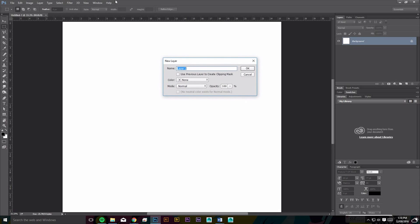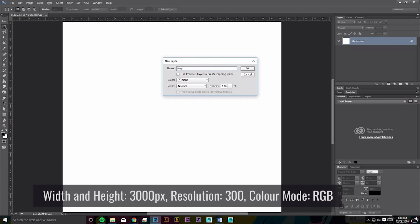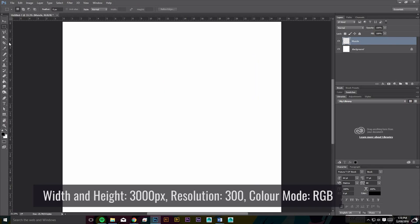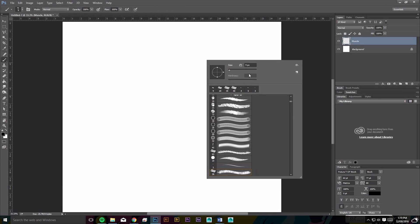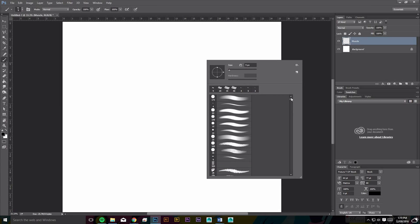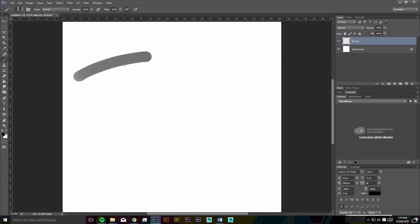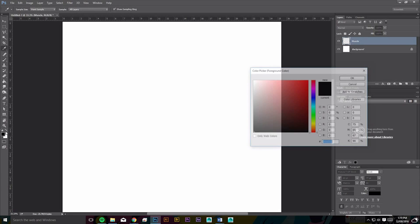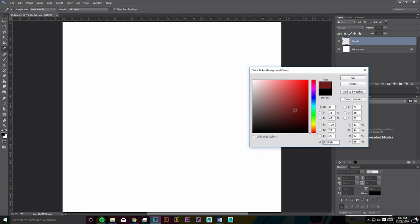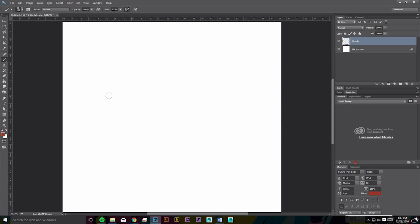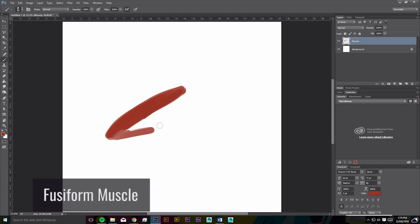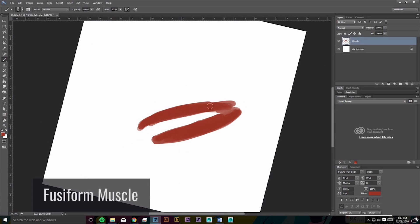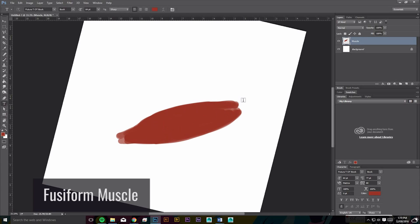So let's start off here. I have a canvas 3000 by 3000 pixels at 300 dpi and I'm going to create a new muscle layer. I'm just going to use this brush here. It's pressure sensitive and I'll choose a sort of muscle color. I guess it's not really important right now, just something that's kind of vaguely good-looking. And I think what I'm going to do for this tutorial is draw a fusiform muscle, which is like the most recognizable muscle that us illustrators know.